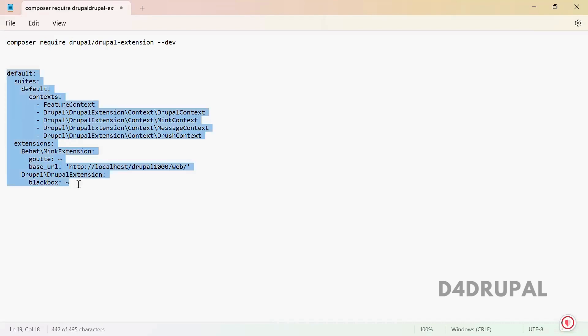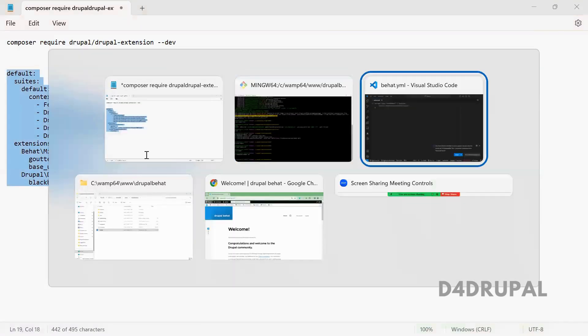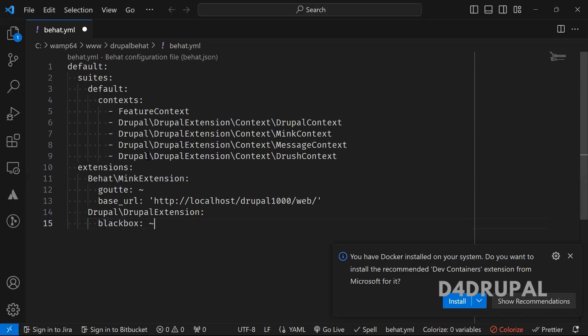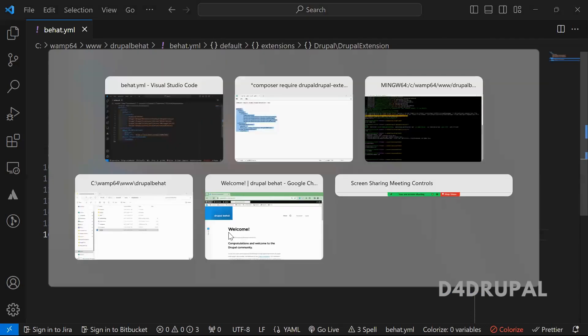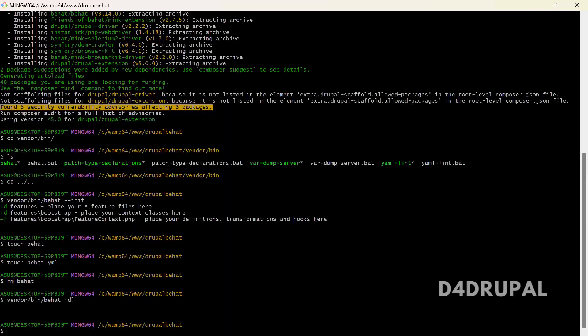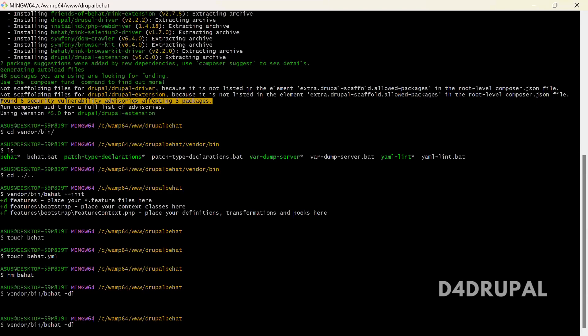That's why I'm copying it and pasting it here. Once this is done, let me go and run it.